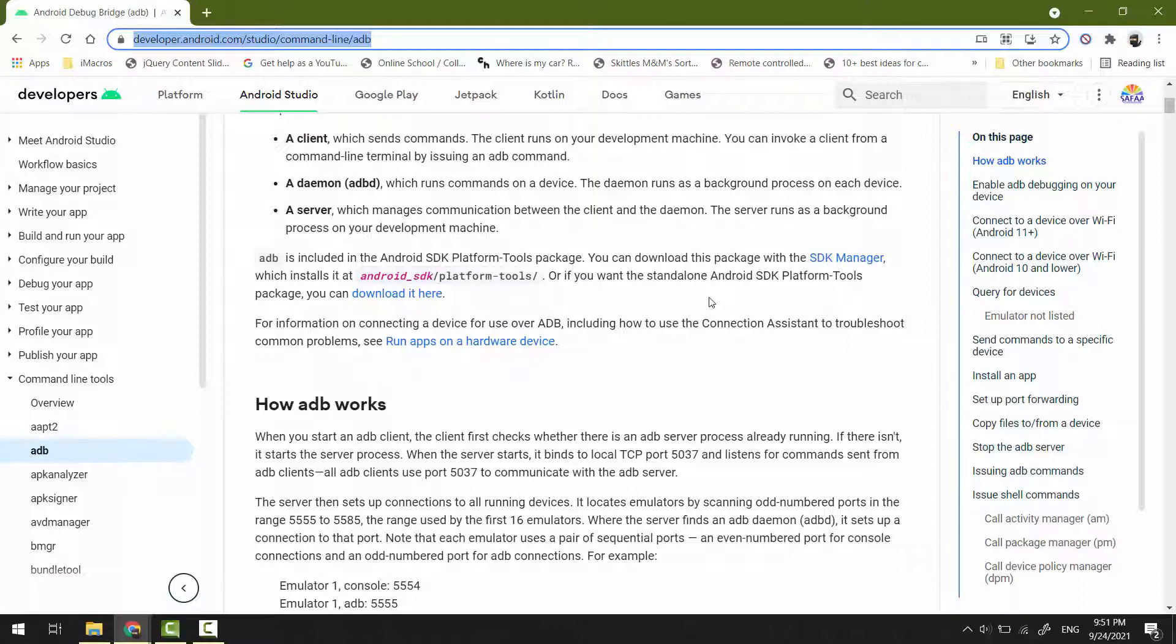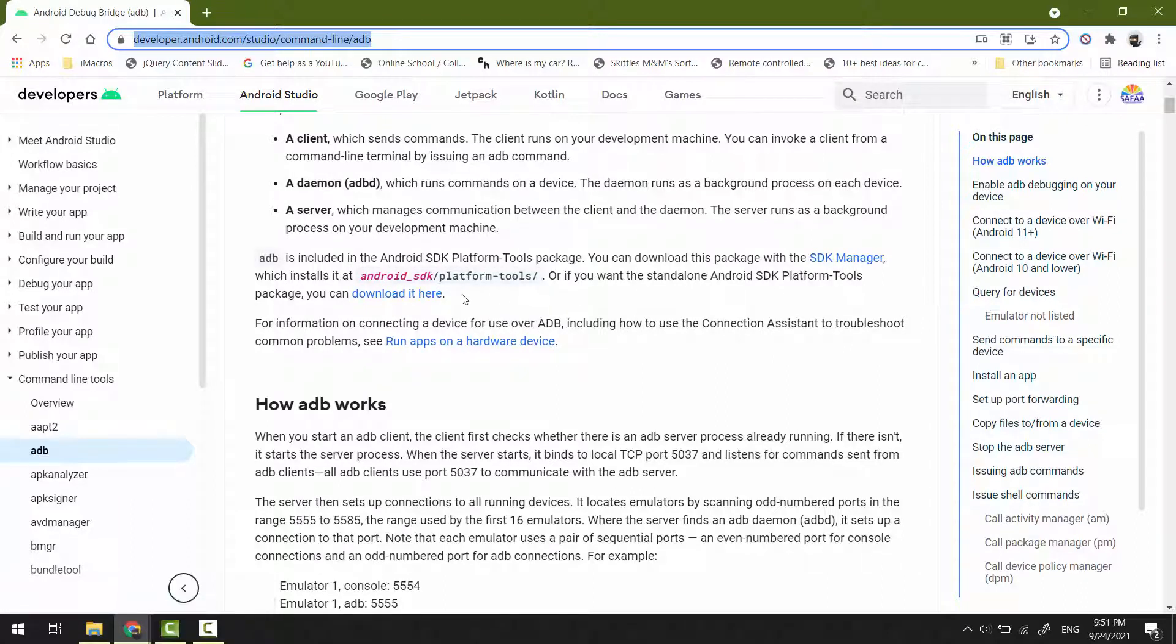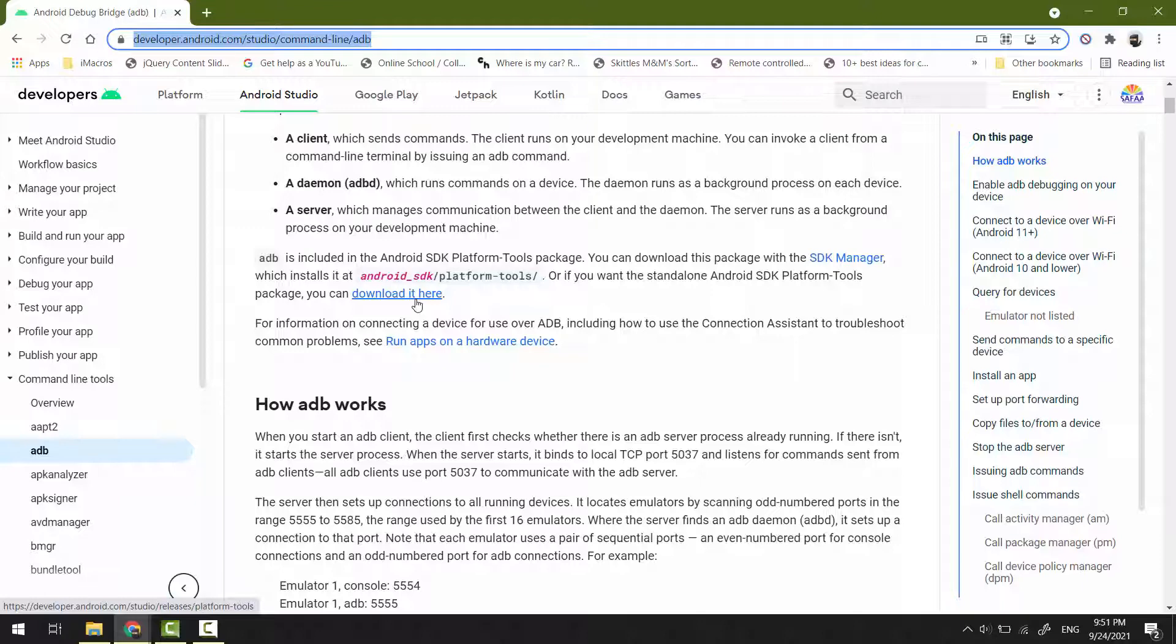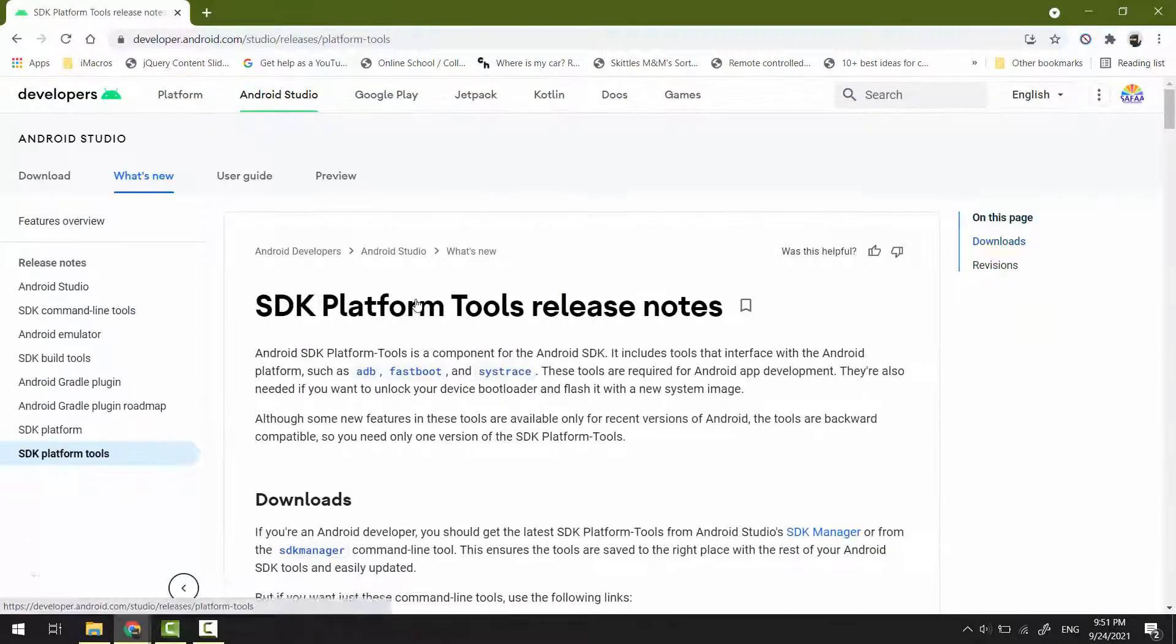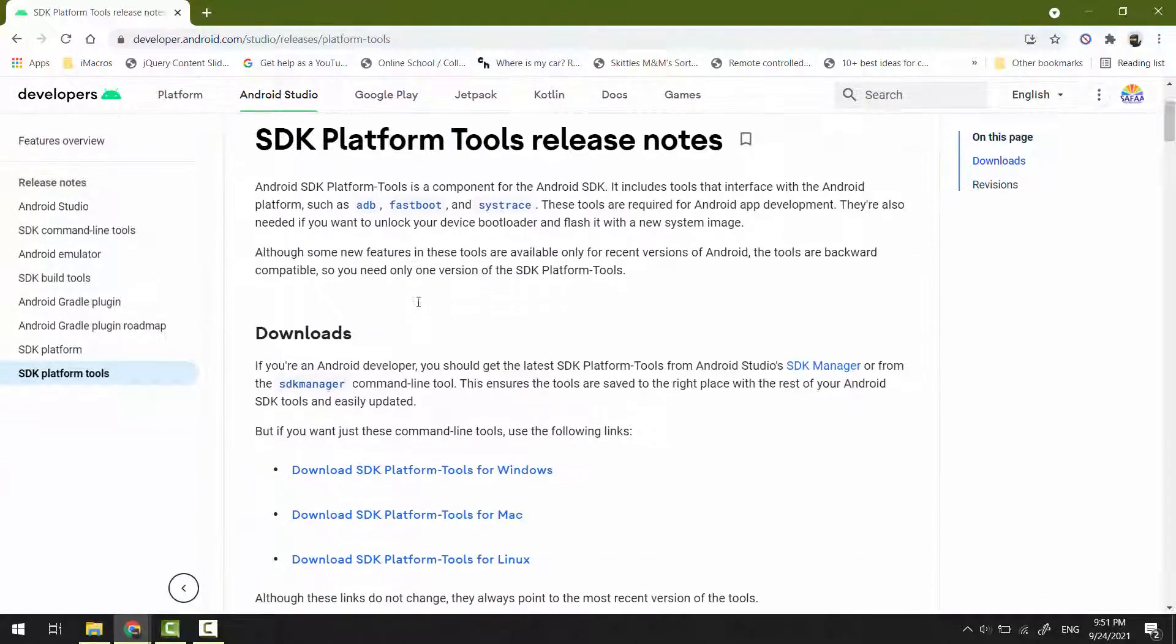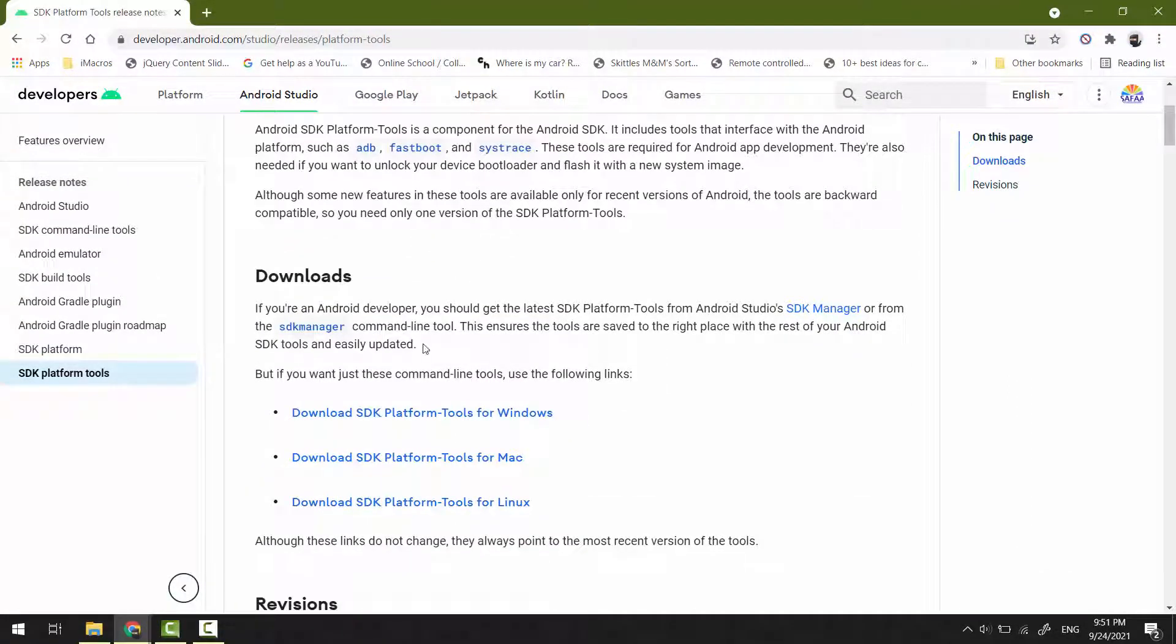There are two options to download: either using SDK Manager from Android Studio, or downloading them as a standalone package. I don't have Android Studio, so I'll download them as a standalone package. Under the download section, click the download link.